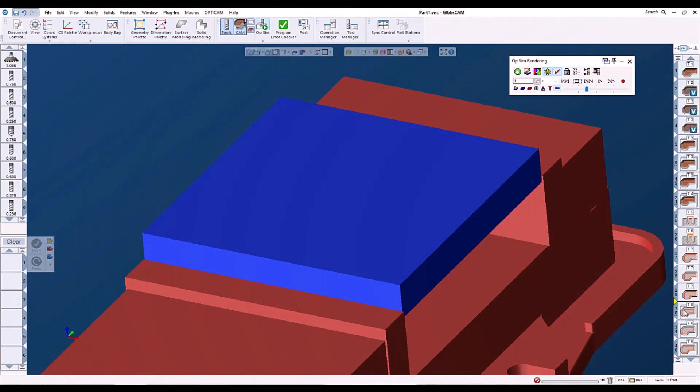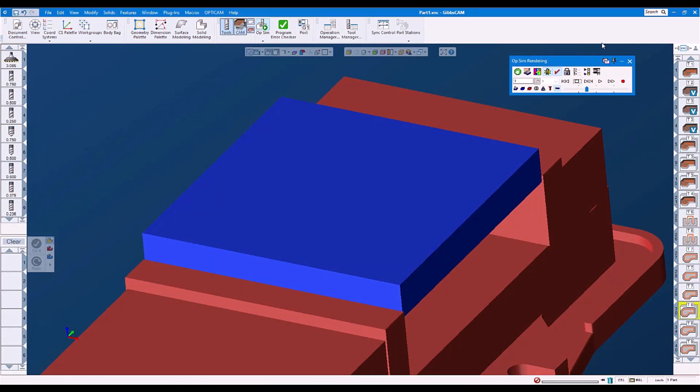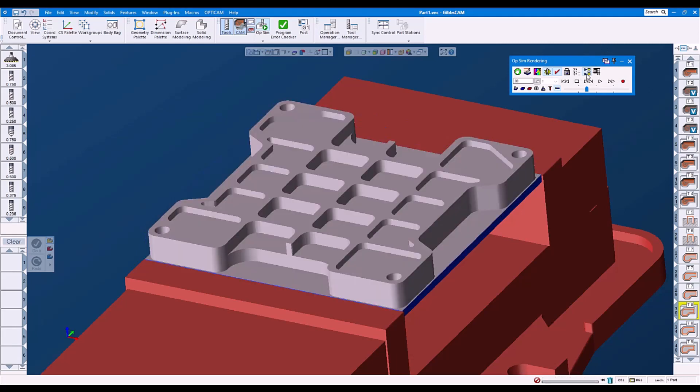Now let's compare to GibbsCam 2023. With Skip Selected Ops selected, the material condition is instantly updated.